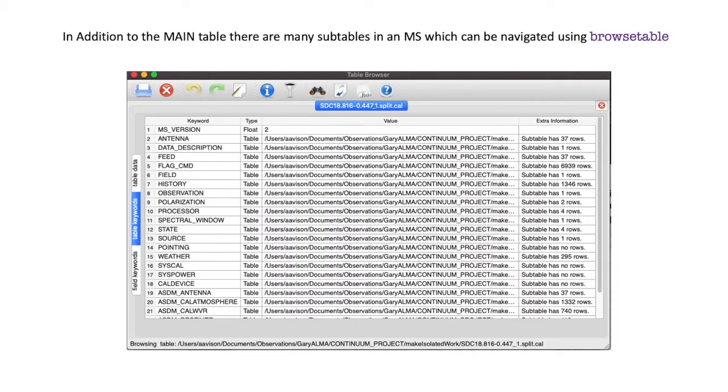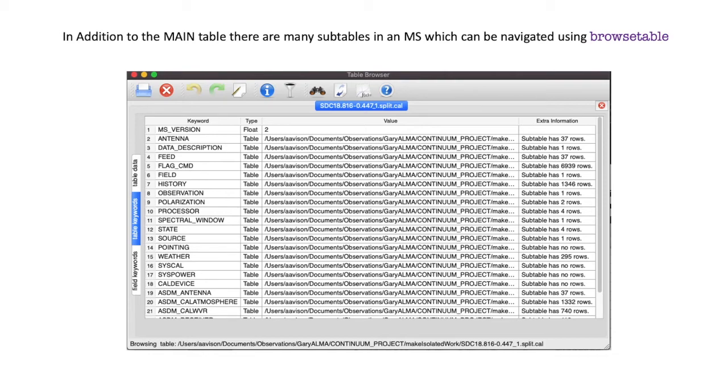In addition to the main table, which was just shown on the previous slide, there are many subtables within MS, and you can see if you click on the table keywords button on the left-hand side of the Browse Table GUI, then you can see those subtables here. This is for an ALMA dataset, so they may not necessarily be in all measurement sets, but there is additional information in there beyond what is given in the main table.